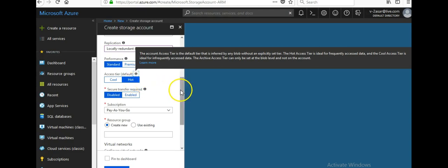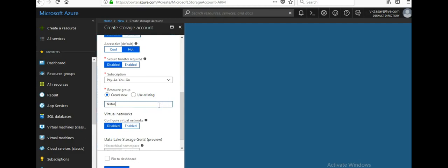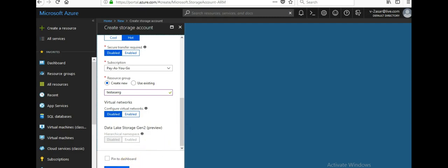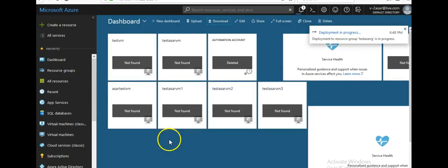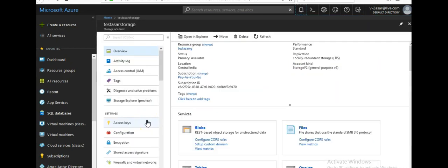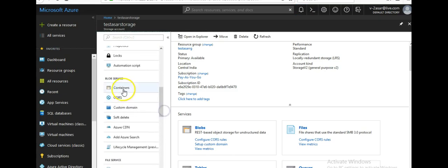Let me just submit it and let it create. I'll come back once it's done. My storage account is created. Let me scroll down and you can see there is a blob service here — Containers, CORS, Custom Domain, and a lot of other features.